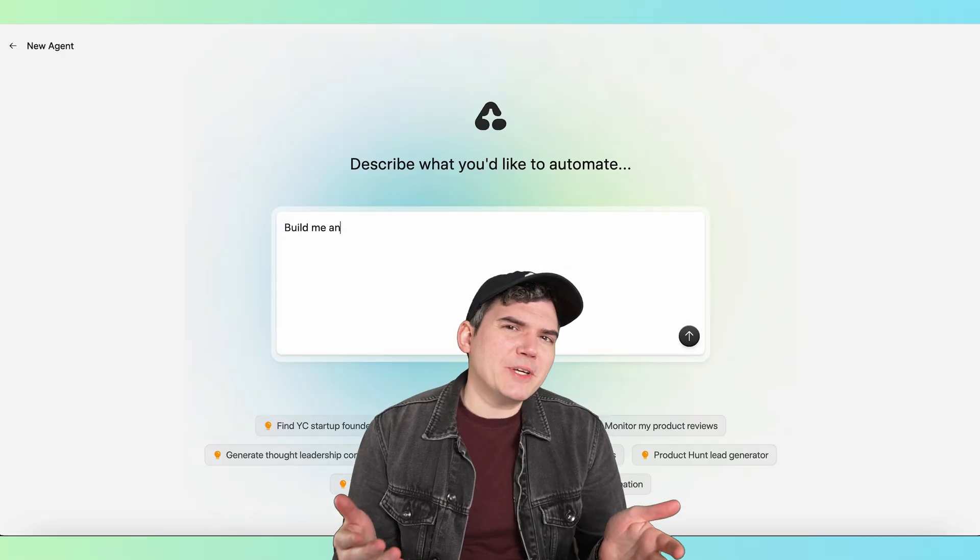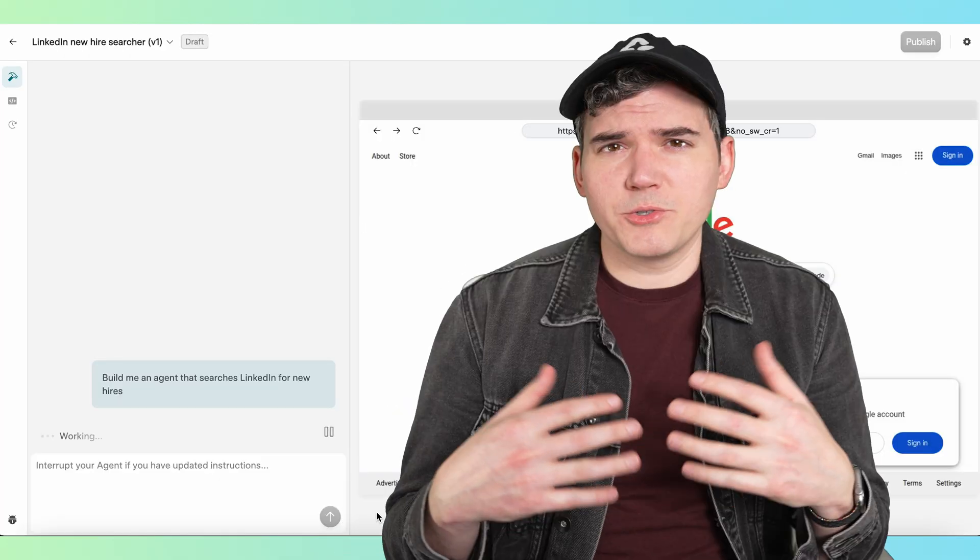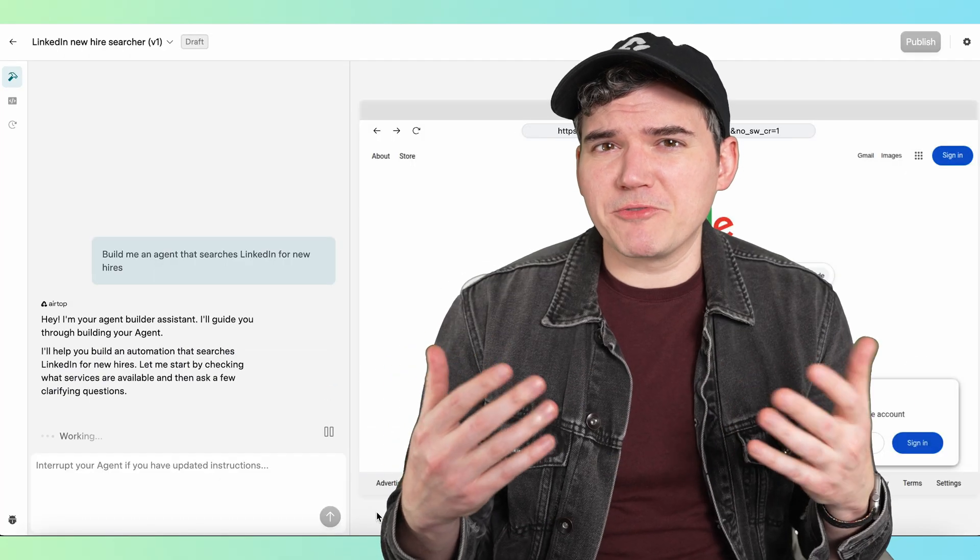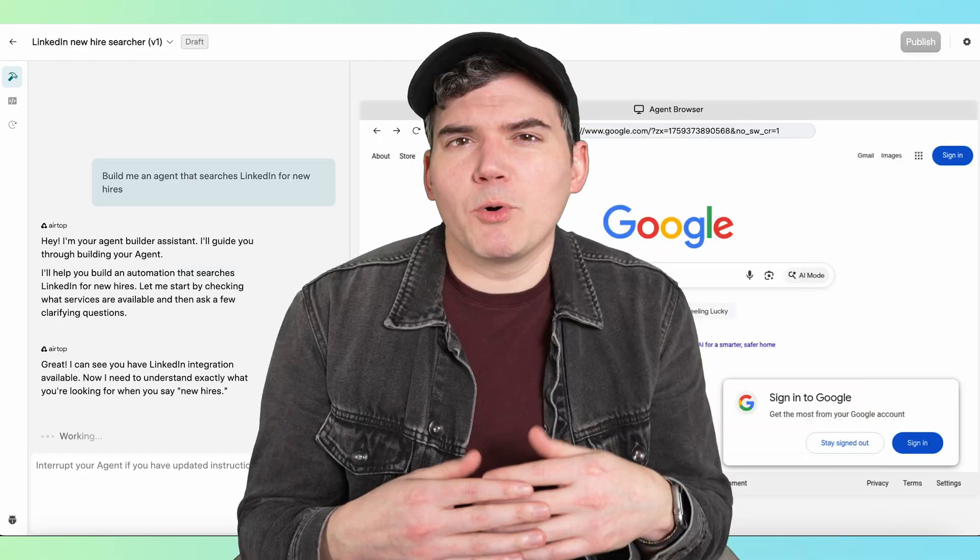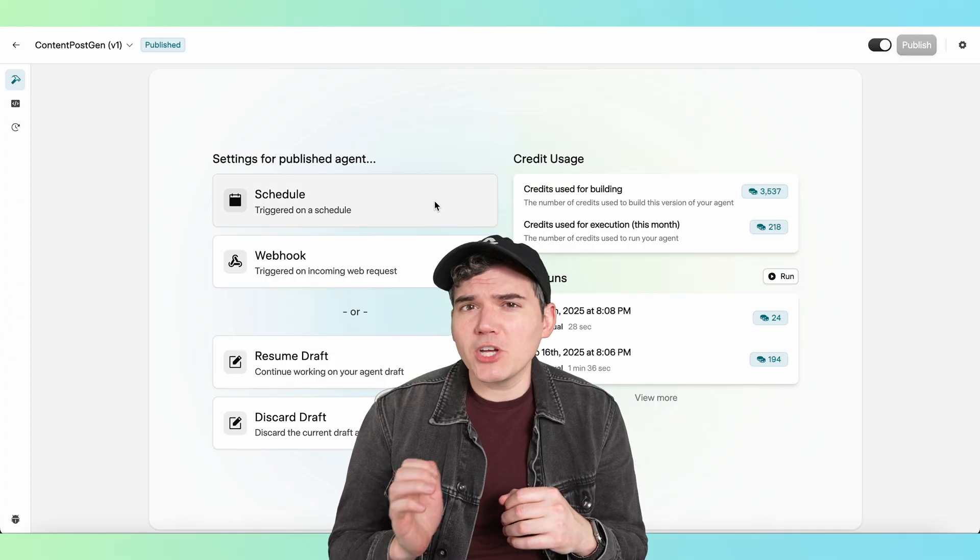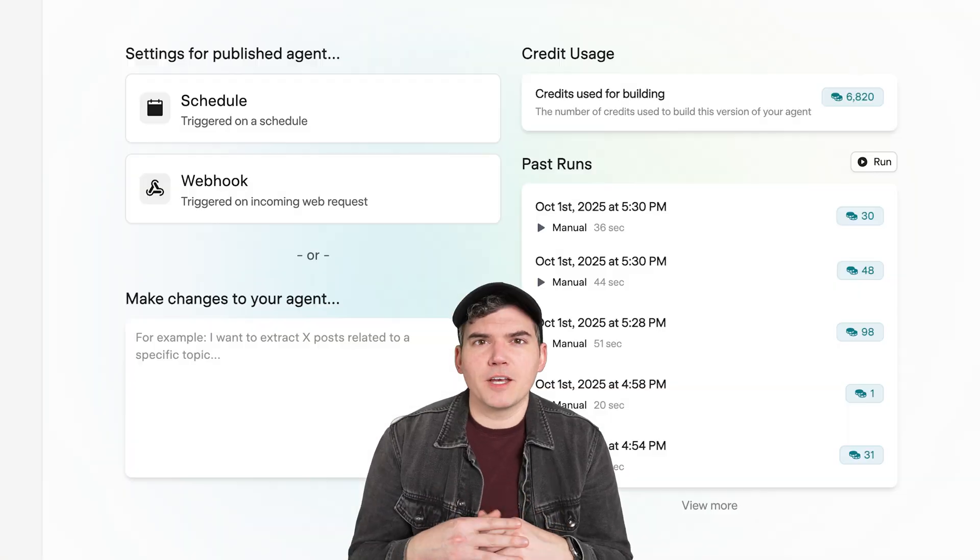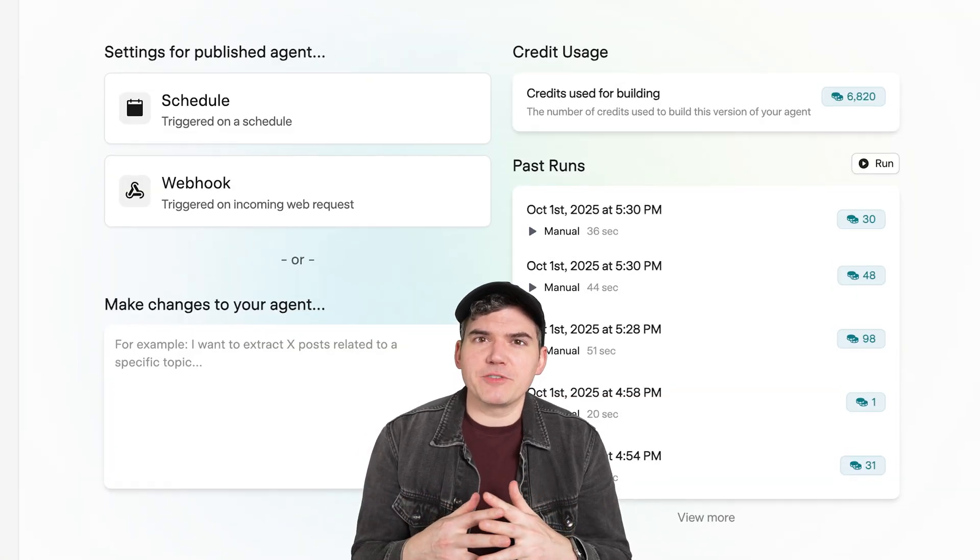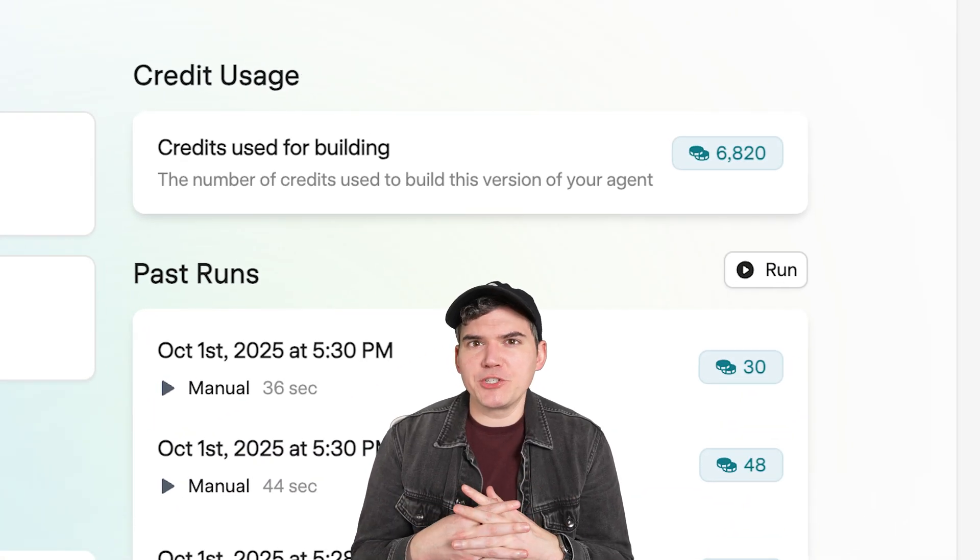Think of building an agent like working with a talented automation engineer. There's a small investment of time to describe what your needs are, but once the agent is built, it can run autonomously whenever you want. And running an agent takes far fewer credits than building an agent.